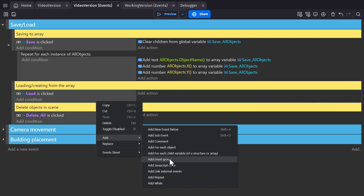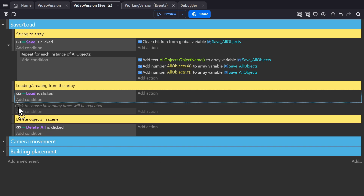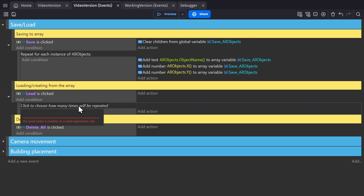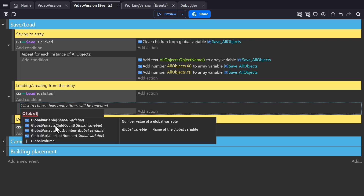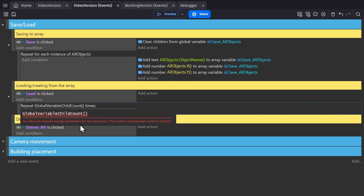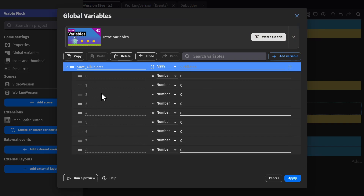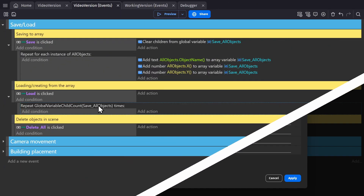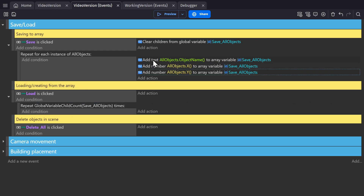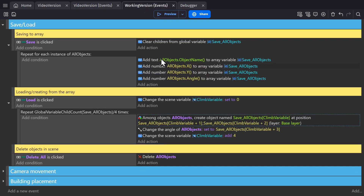To load them in, we're going to use a repeat event type — not for each object, but just repeat. You can typically write in a value like 20 and it'll repeat 20 times, but we're going to use a global variable child count for the save all objects array. This will repeat for the number of children variables in this parent variable. But we want it to repeat for every three variables, because three child variables represents one object right now.